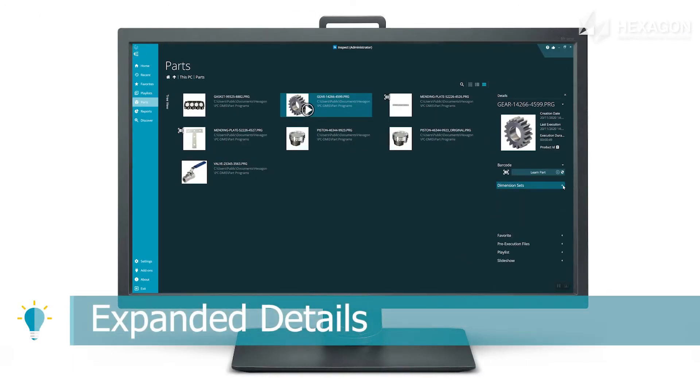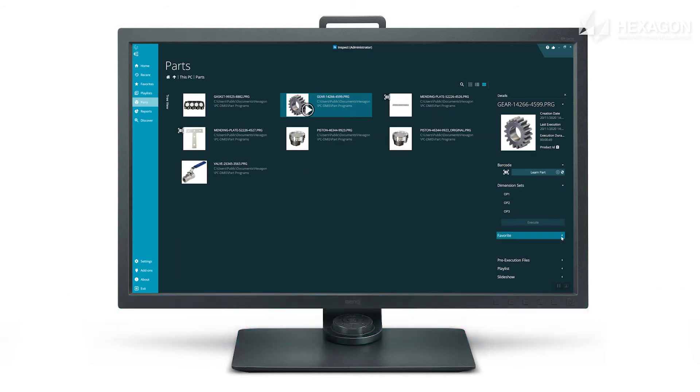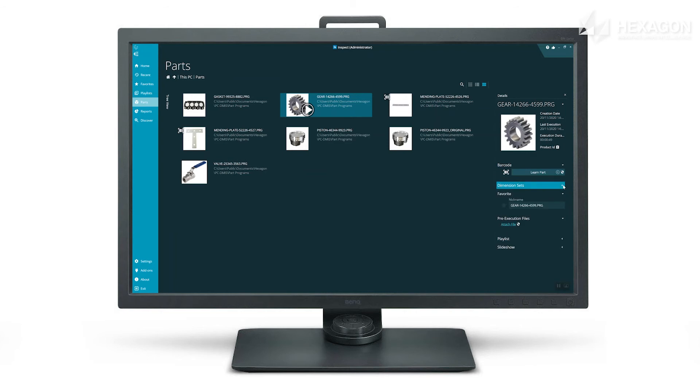The details panel expanded and collapsed states are now remembered so you can more easily focus on the items of most interest to you.